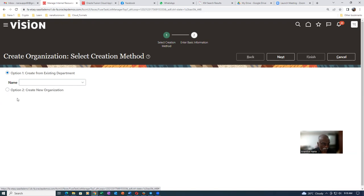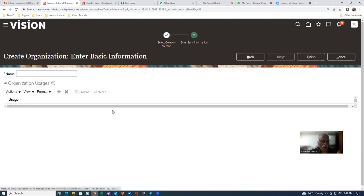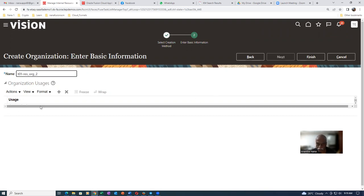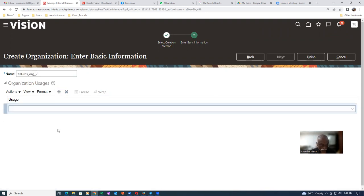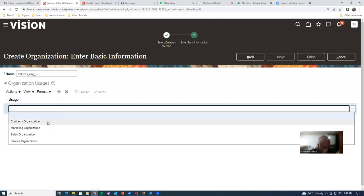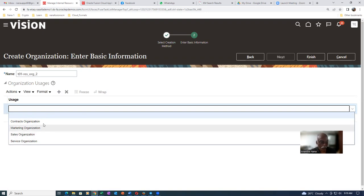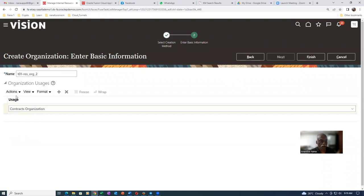I'm not going to do a new one now, but choose the option to create a new org. So I'm going to click on next. I've already tested with resource org one, so I will now make a new one: Team01_resource_org. Give it a usage — click on plus and then use it for contracts organization. Because the contract organization can be marketing, sales, or service, and since we are working on procurement contracts, I'm going to use contract organization. So click on Finish — my resource org is now ready.